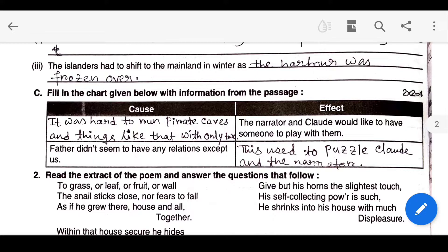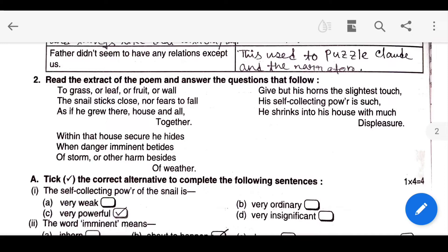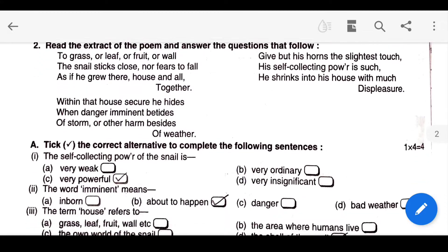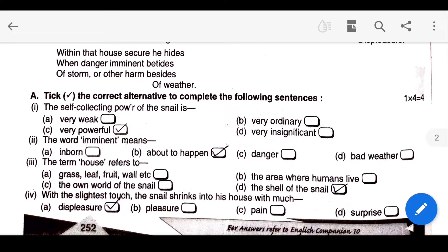The narrator is younger than Claude. The passage is a part of a short story. Option B is a short story. The writer of the text is Canadian. The Big Up Moon is the name of the island. The narrator's father was the keeper of the lighthouse.